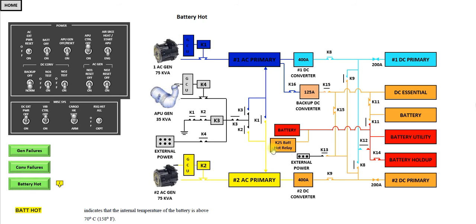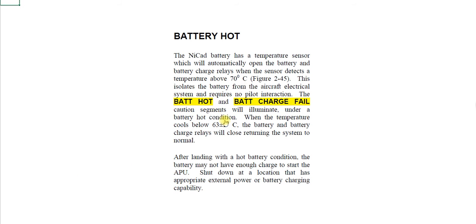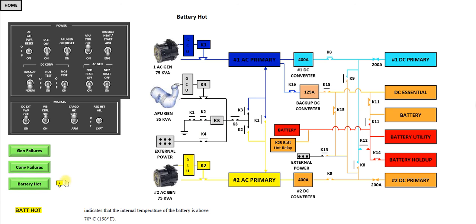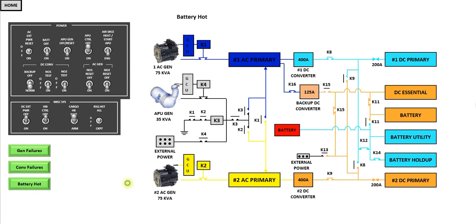And the last one is your battery hot. You can see the K25 battery hot relay. Again, this is the caption you should get battery hot. This is the configuration and some more information. Click it again, it goes back to the flight configuration.